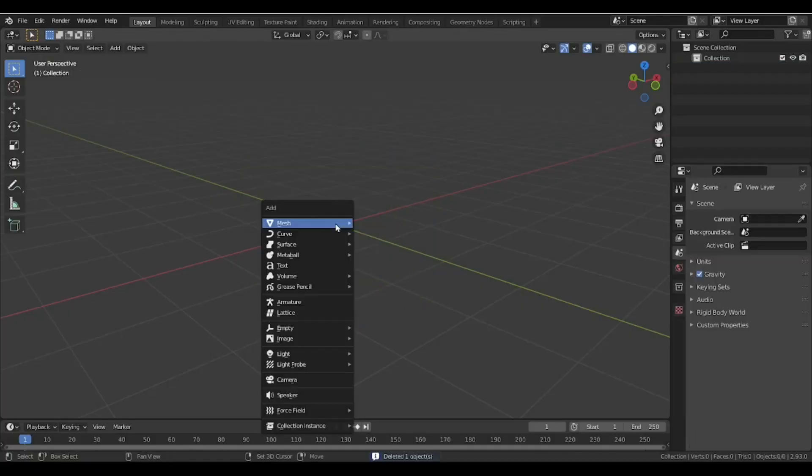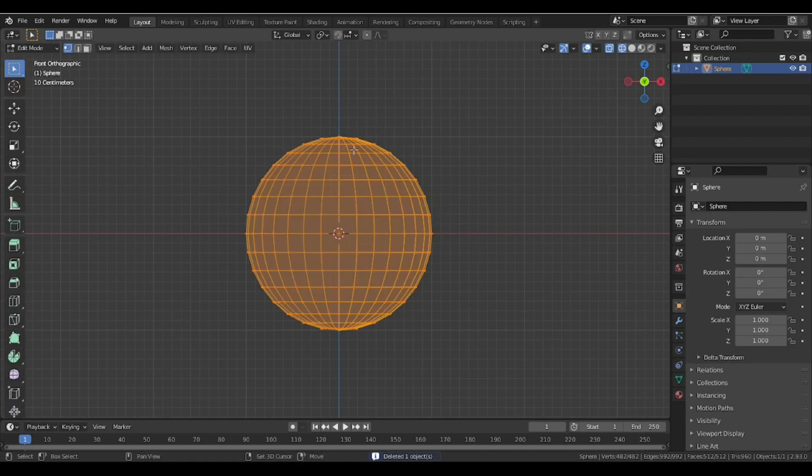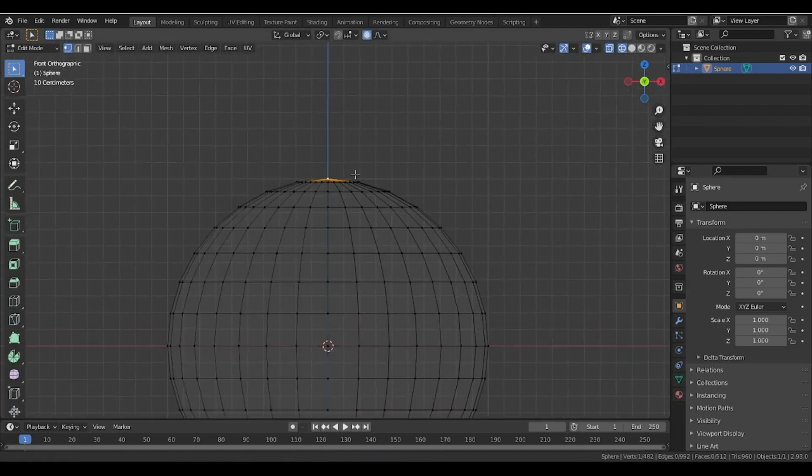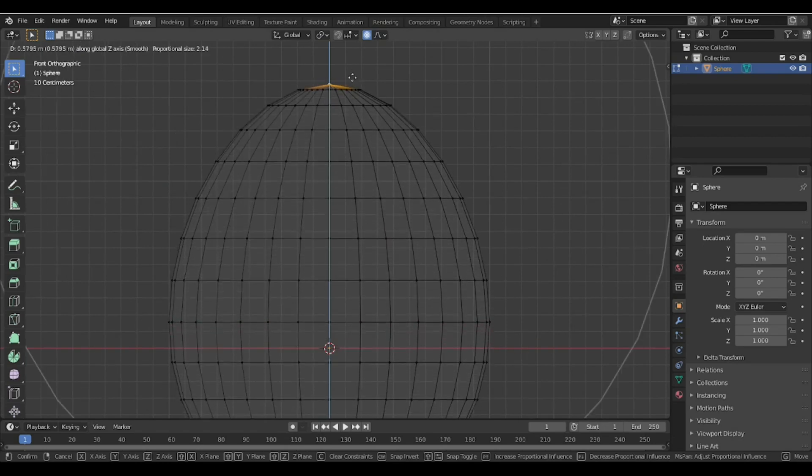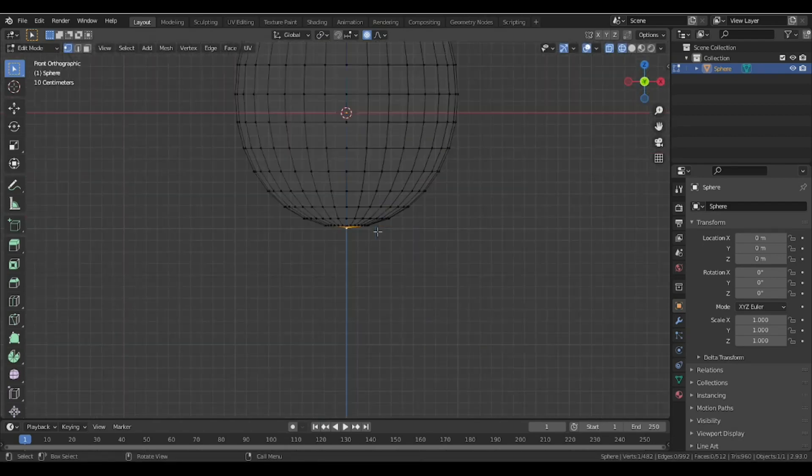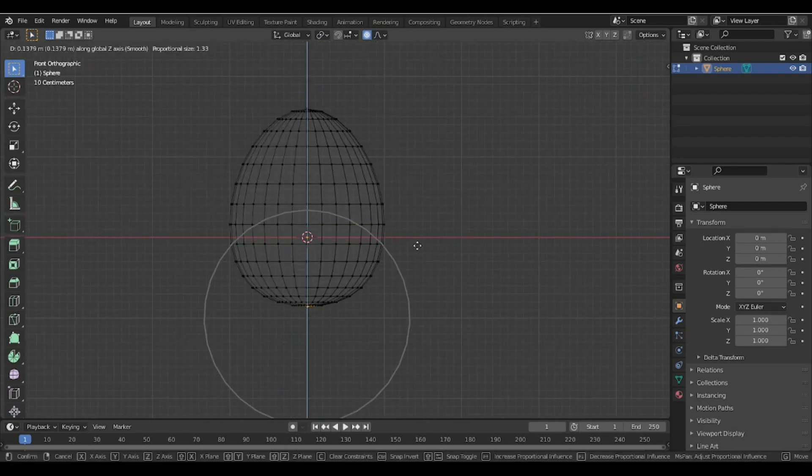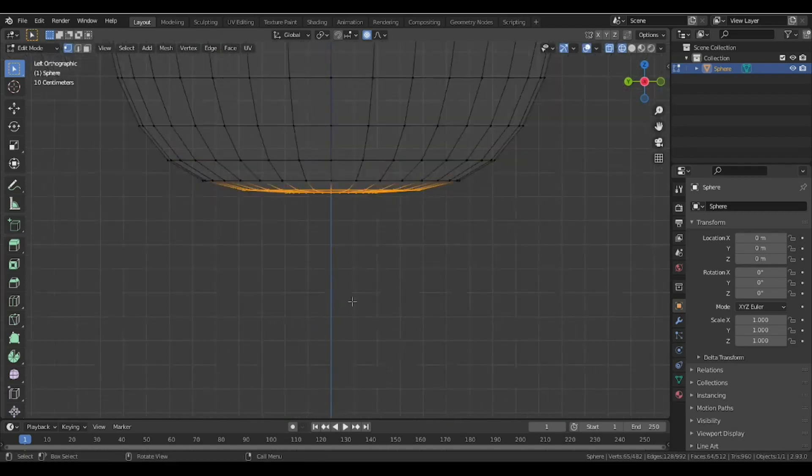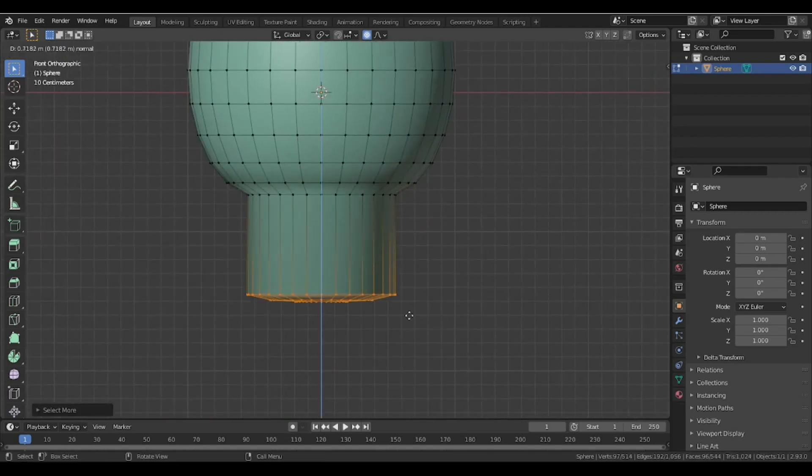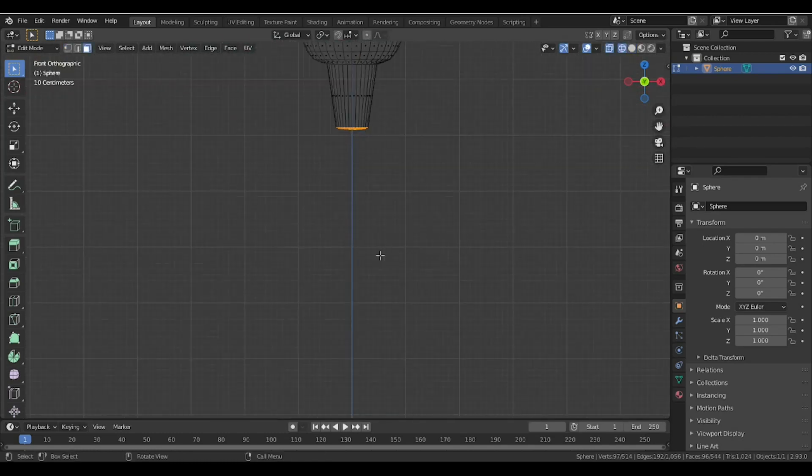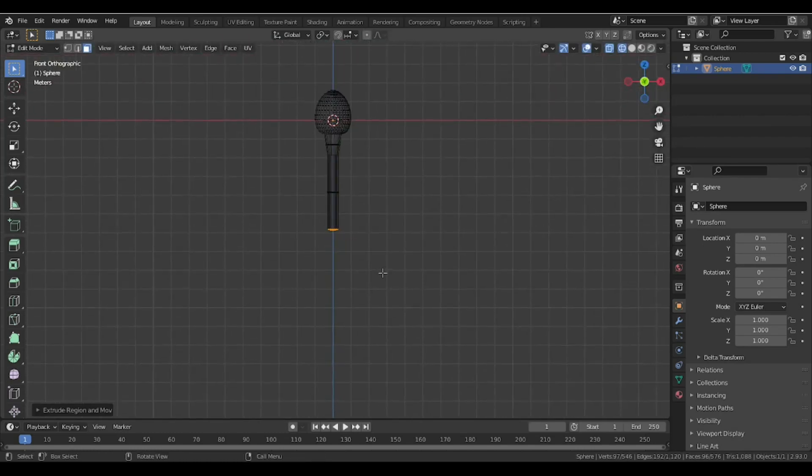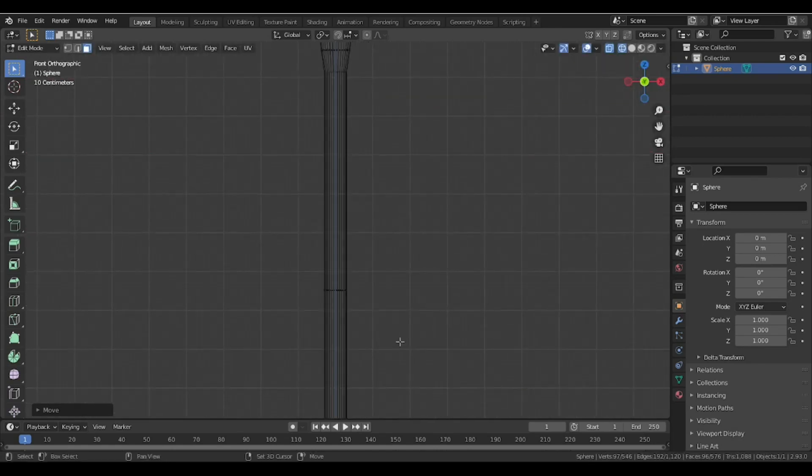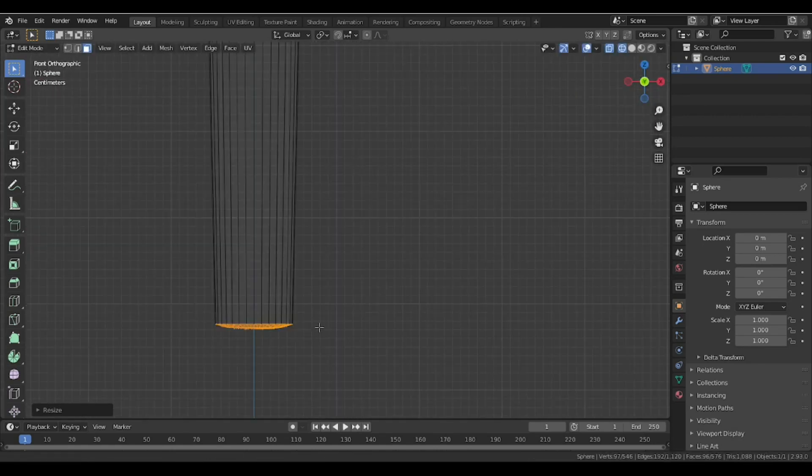First, we need to make the body of our sperm model. I'm just using a simple sphere. With the help of proportional editing, we make an overall shape that looks like a sperm head. For the tail, I'm just extruding the bottom polygons to create the tail, moving it just far enough and scaling down to make a pointing tail.